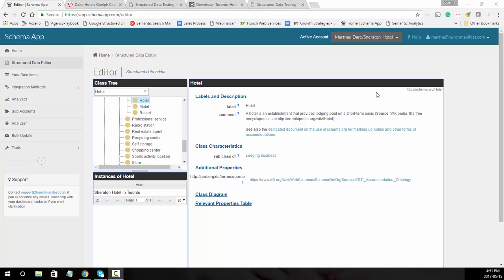In this tutorial I'll go over how to use Schema App to mark up a hotel. We're in Schema App and we're going to go to the structured data editor and type in hotel.